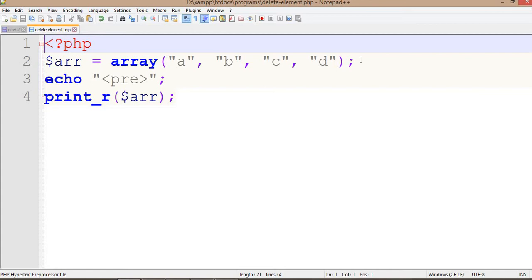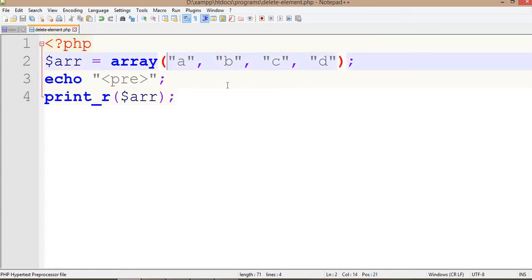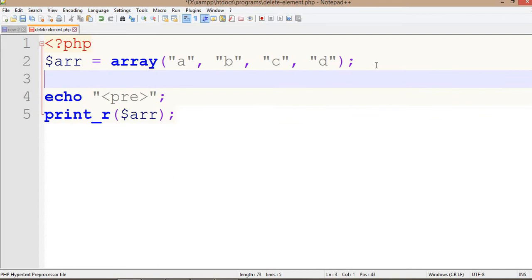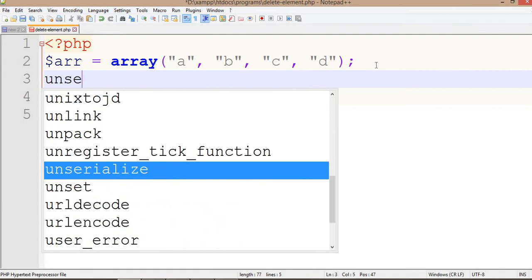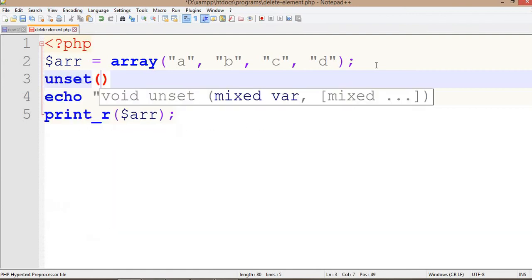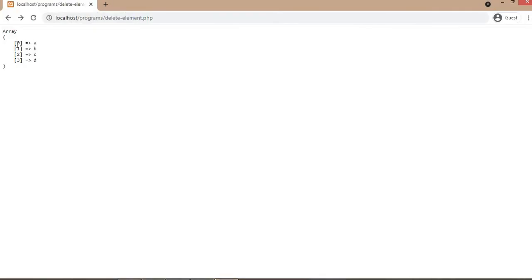Now we will come into the file, and to delete that element we are going to use the function unset. The unset function will delete that element. The format is: array and then enter the index. As you can see, the indexes are 0, 1, 2, and 3.